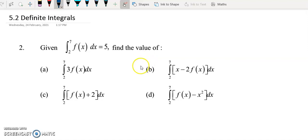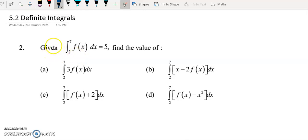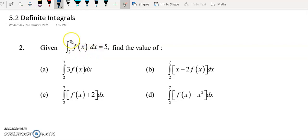Hi everyone. Let's run definite integrals. Here I have some examples. Look at this example. Given that the integral of f(x) with respect to x from 2 to 7 equals 5. This is given.